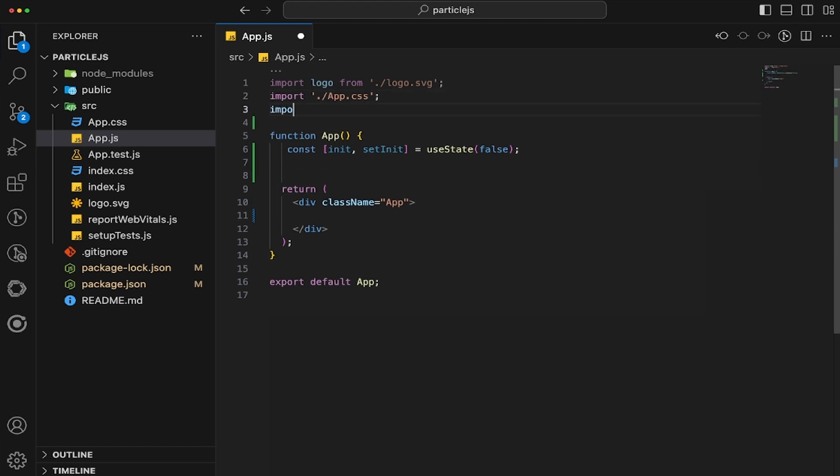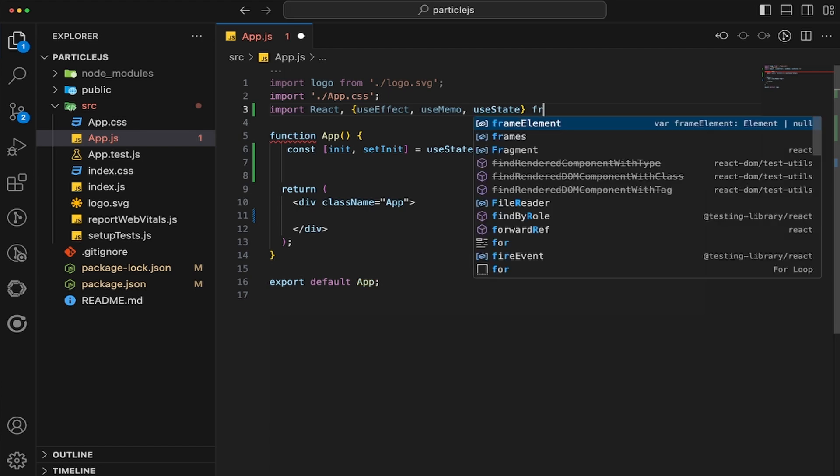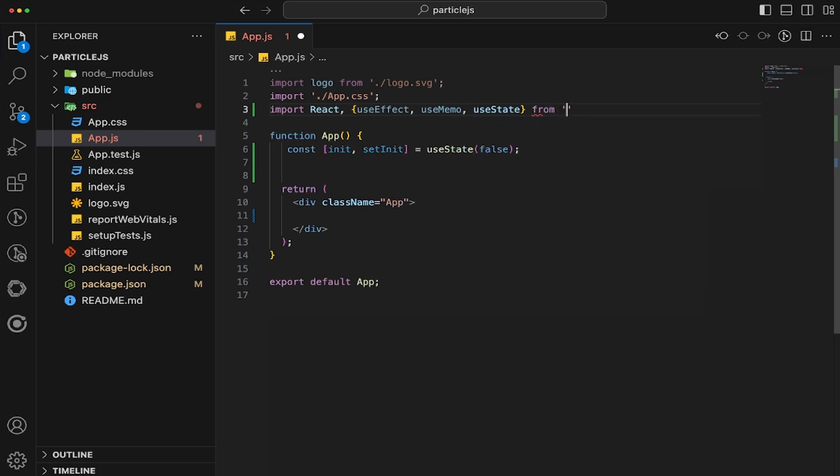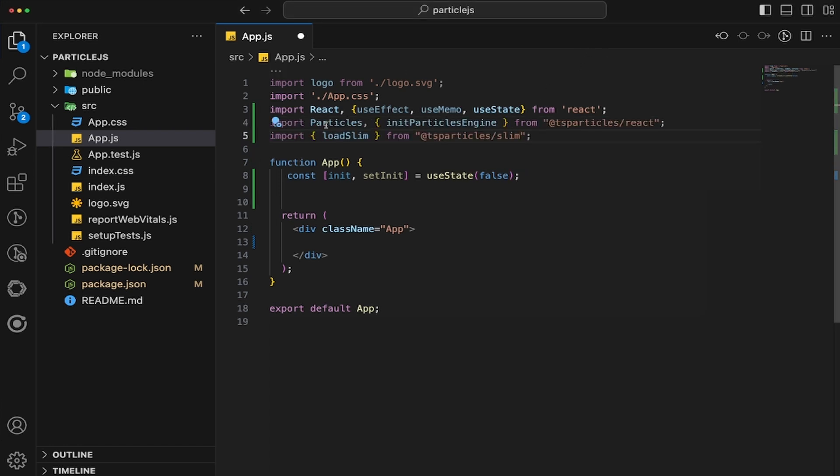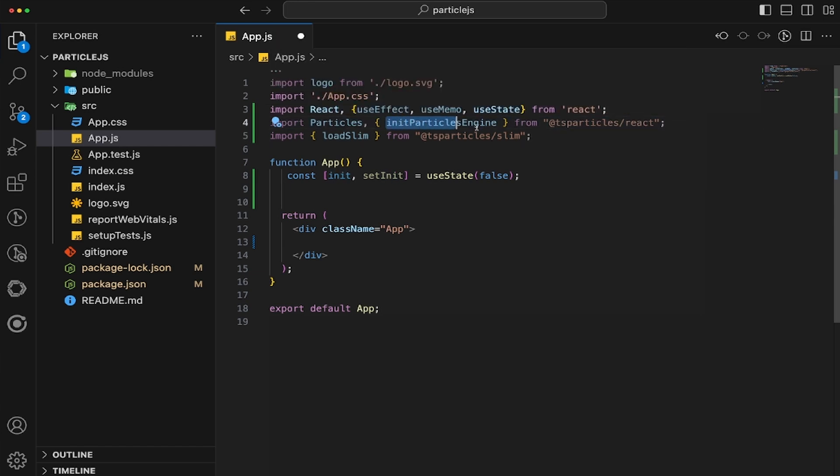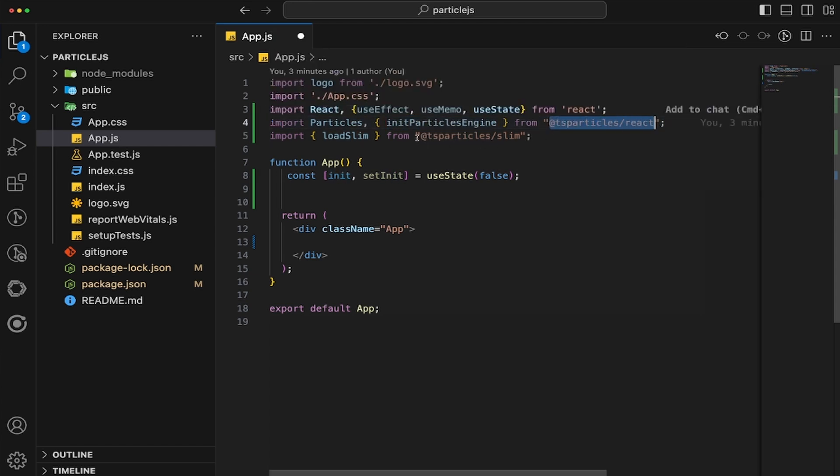So let's go ahead and do that as well. So we'll do import React, and then we'll do useEffect, useMemo, and useState from react. And then we will also import a few different things, which is going to be Particles, the initParticlesEngine from @tsparticles/react, and then loadSlim from @tsparticles/slim.